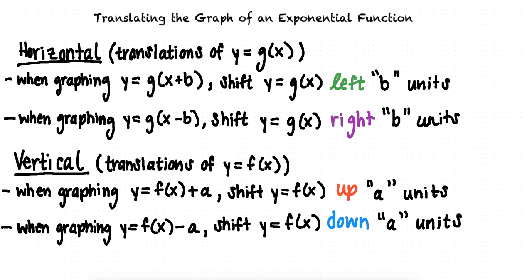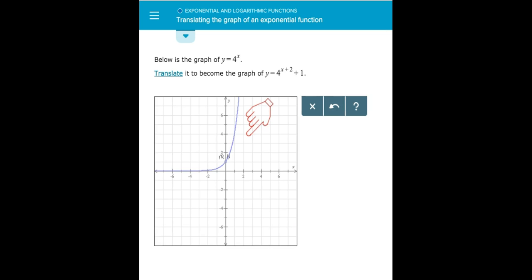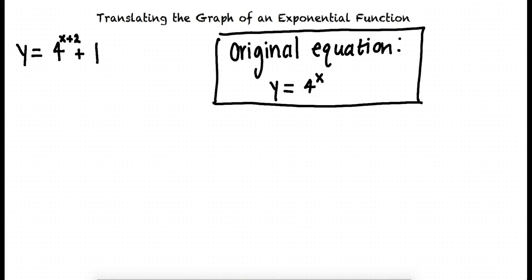Can we look at an example problem now? Say we have the graph of y equals 4 to the power of x, and we are instructed to translate the graph so it will become y equals 4 to the power of x plus 2, plus 1. First, let's identify what kind of translations we are going to make. Looking at the translated equation, y equals 4 to the power of x plus 2, plus 1, we can see there are two operations acting on the original equation y equals 4 to the power of x.